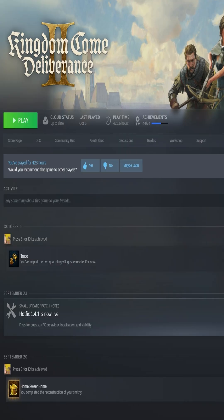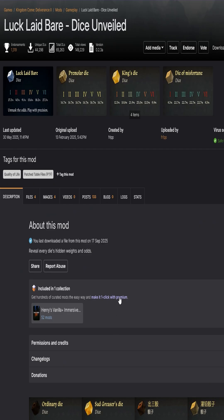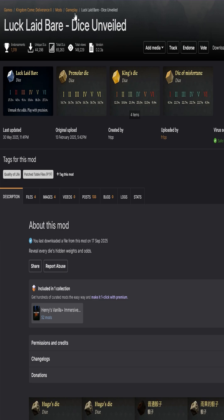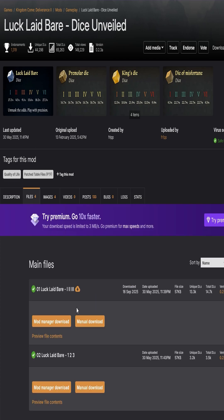Hello everyone, I'll show you how to install Nexus mods for Kingdom Come Deliverance 2. Find whatever mod you want on Nexus. For example, I have Luck Laid Bare. You need an account to download the mods.